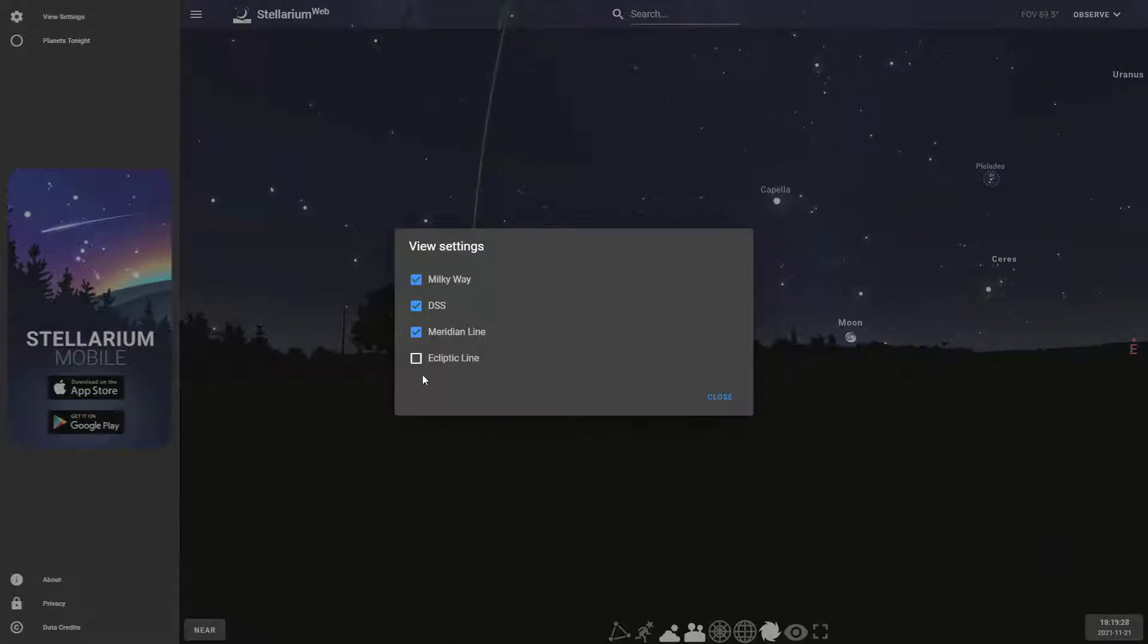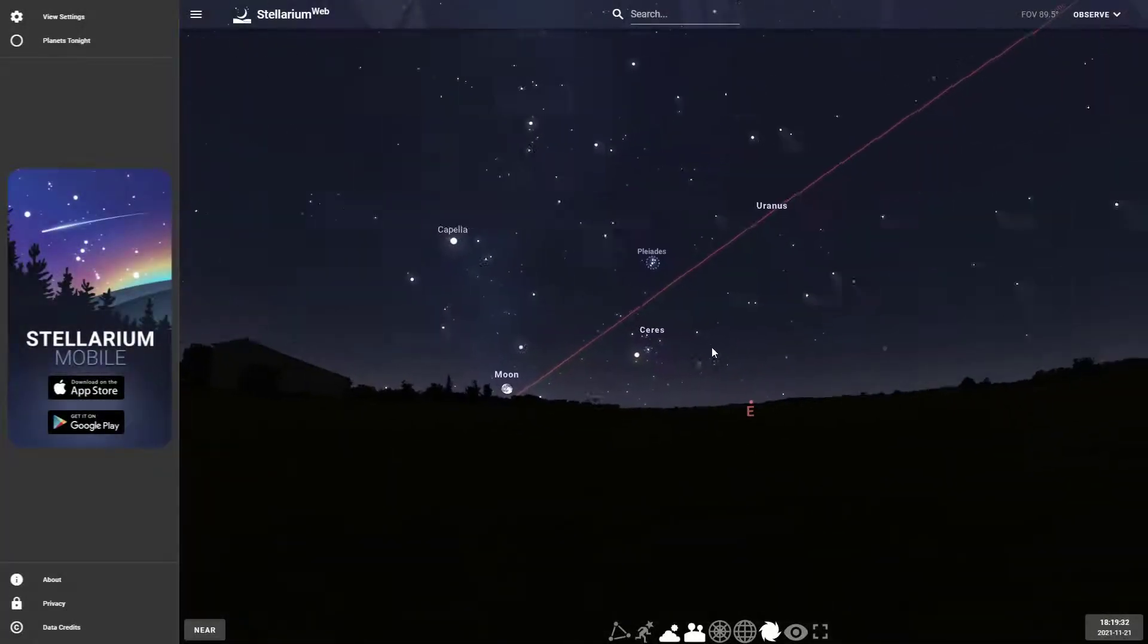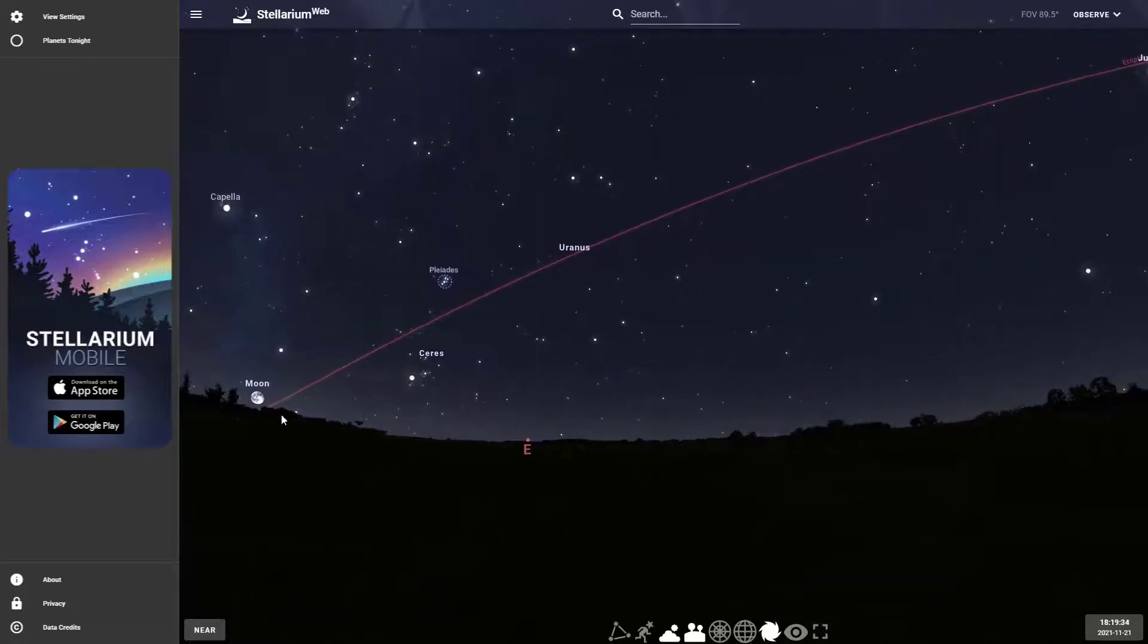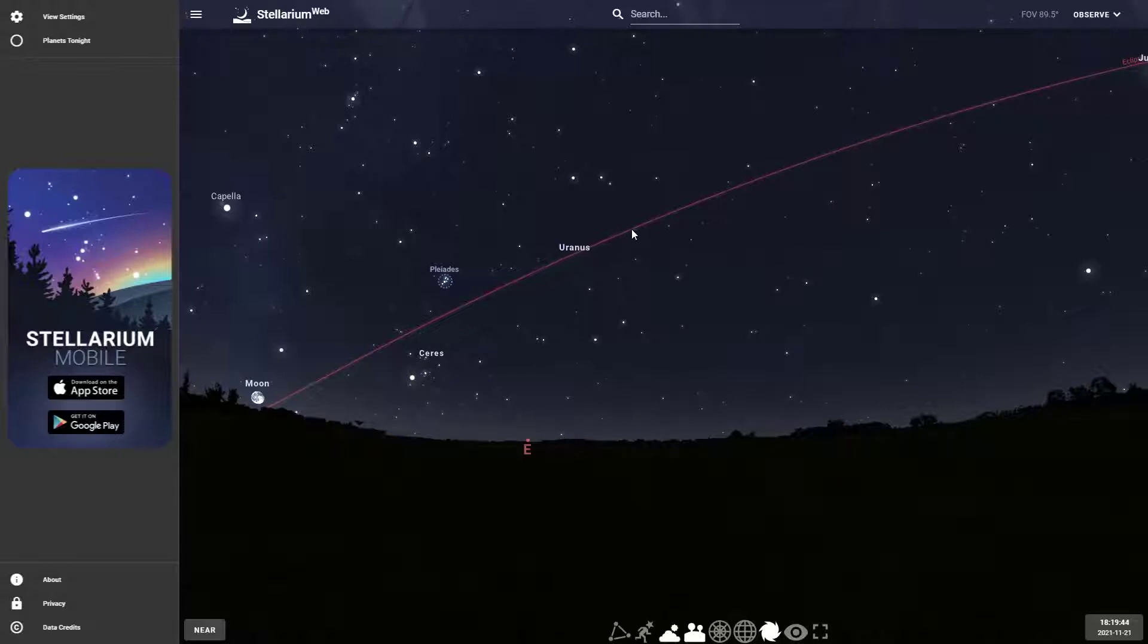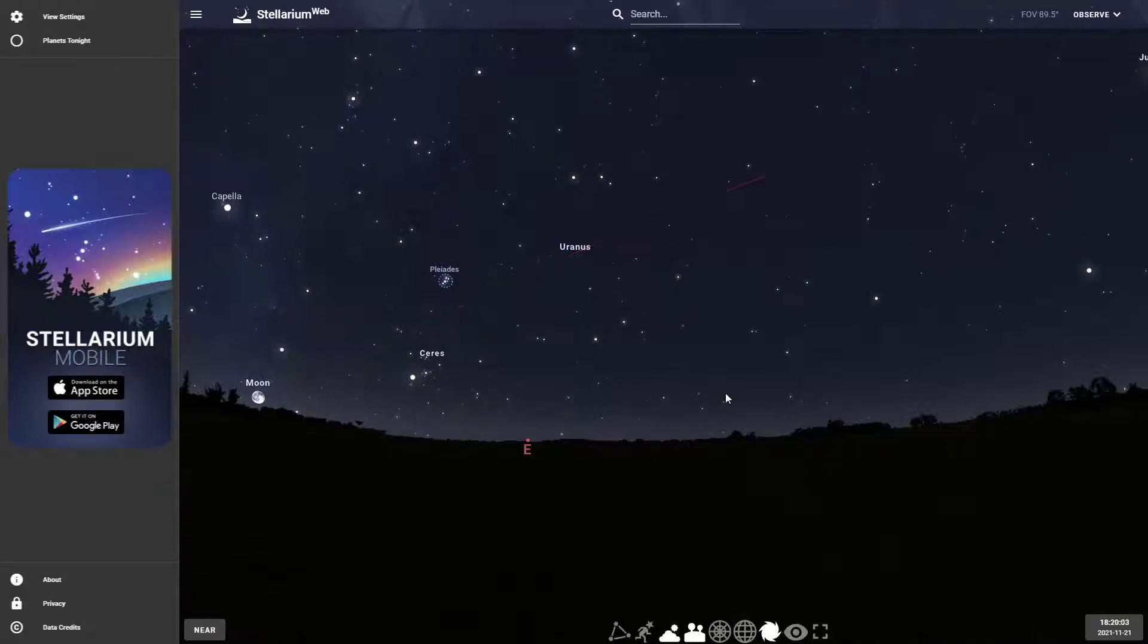The other view that you have is the ecliptic. The ecliptic is a special line that has something to do with the earth being tilted. What basically happens is that all the planets, the moon, and the sun travel very close to the ecliptic. If someone says there's a planet up, you know to check along the ecliptic. This is where the planets always are going to be.